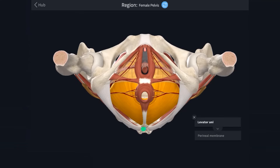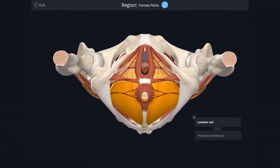Posteriorly is the coccyx. Posterolaterally are the sacrotuberous ligaments. Laterally are the ischial tuberosities. Anterolaterally are the ischiopubic rami and anteriorly is the pubic symphysis. The diamond formed by these boundaries can be further subdivided by an imaginary line between the ischial tuberosities, forming the urogenital triangle anteriorly and the anal triangle posteriorly.